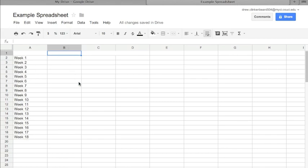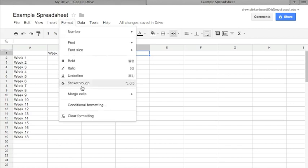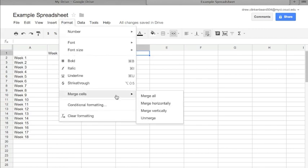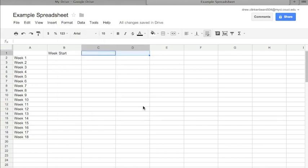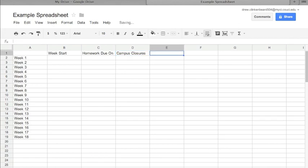Now up here I'm going to type Week Start, and here I'm going to go to Format, Merge Cells, Unmerge to undo that change that we had done last time. Type Homework Due On, over here Campus Closures.